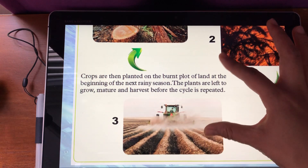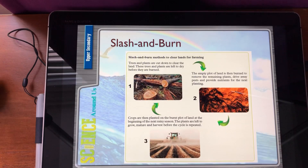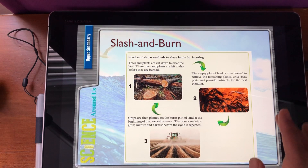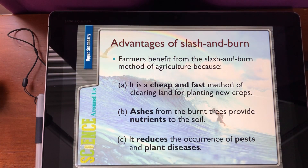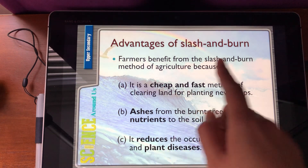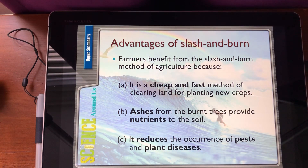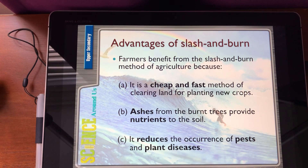You can do this for that plot of land or other plots of land as well. However, there are advantages of slash and burn, which will be covered in the next video.